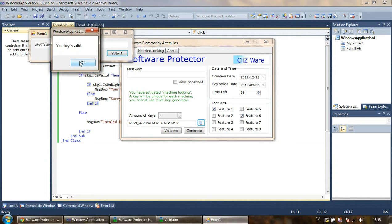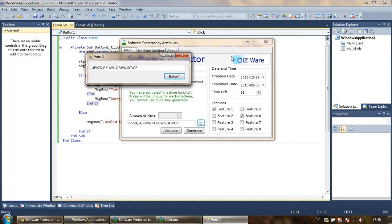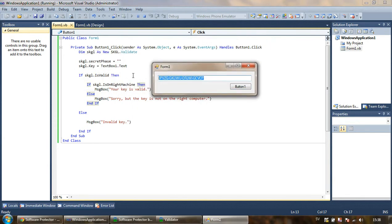One thing to note is that it might in some cases take longer to validate a key when using this feature, because we need to collect information about the computer and calculate a checksum. Essentially, the machine code is a checksum — like a fingerprint — of the entire computer. Generating a serial key with the machine code feature doesn't take any longer; the time difference appears during validation.